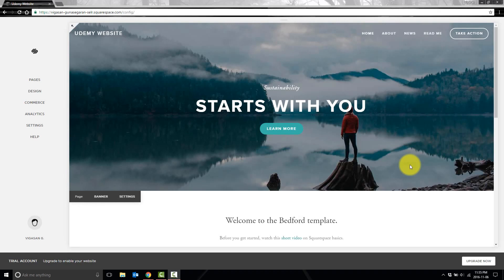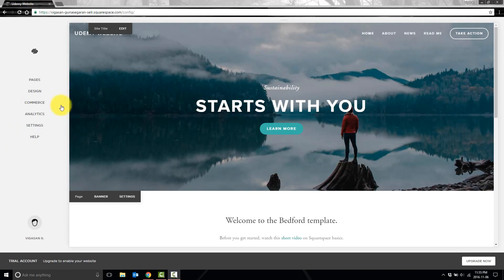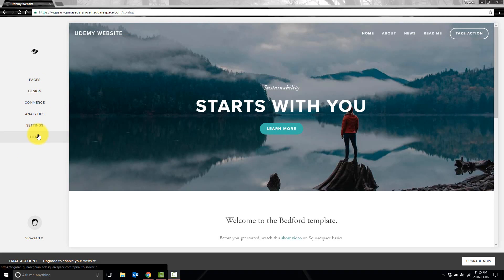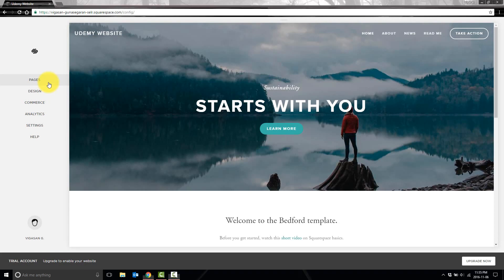Hey guys, welcome back. So over the next few lectures, we're going to be taking a quick tour of Squarespace to see where these menu items lead and what we can change. Today we're going to be looking at pages.